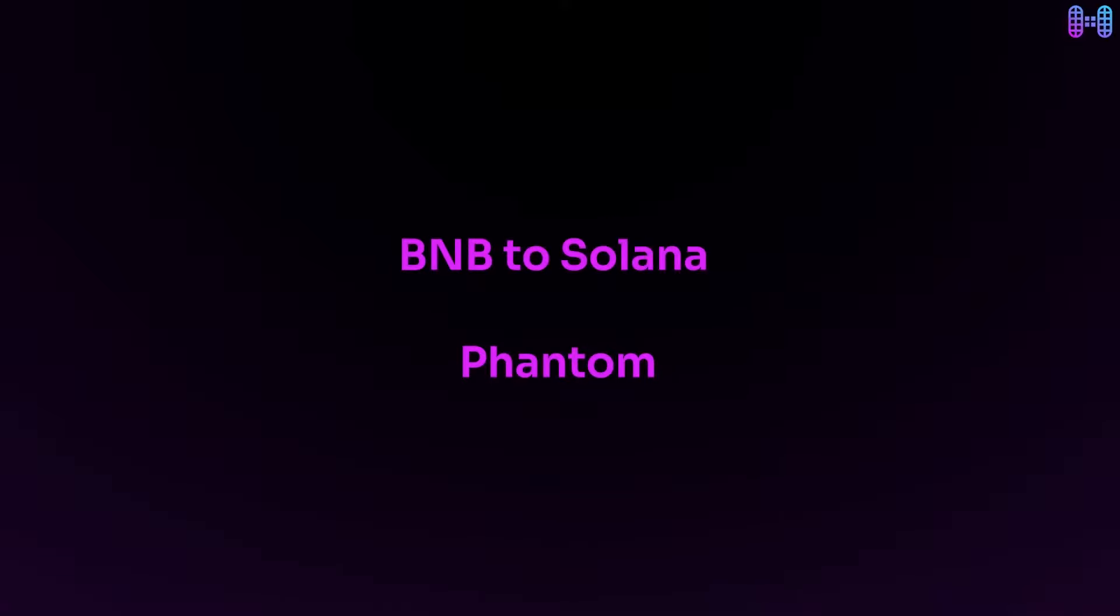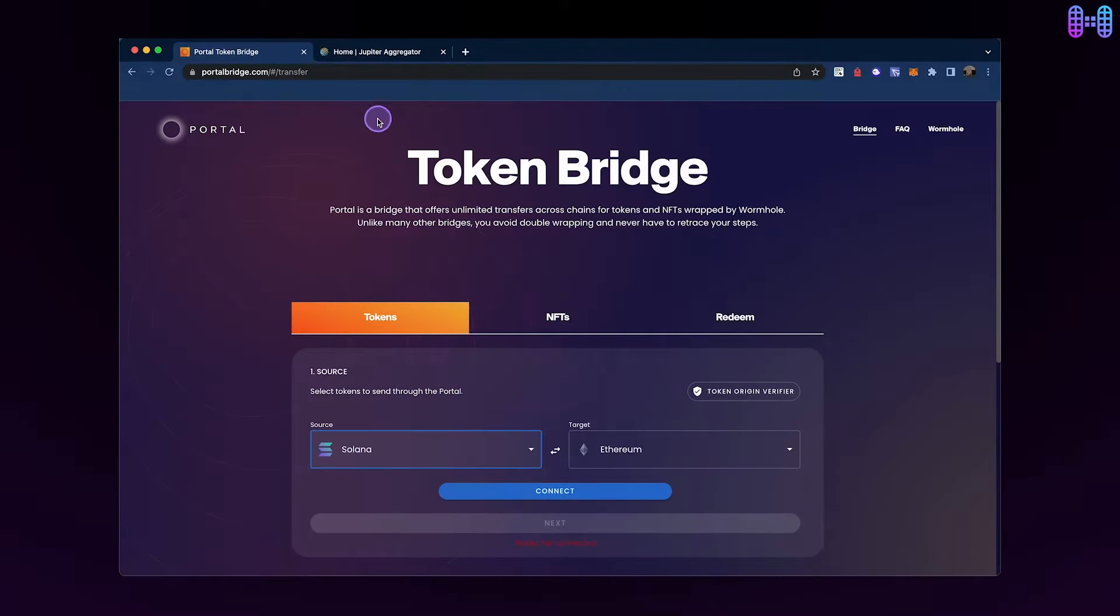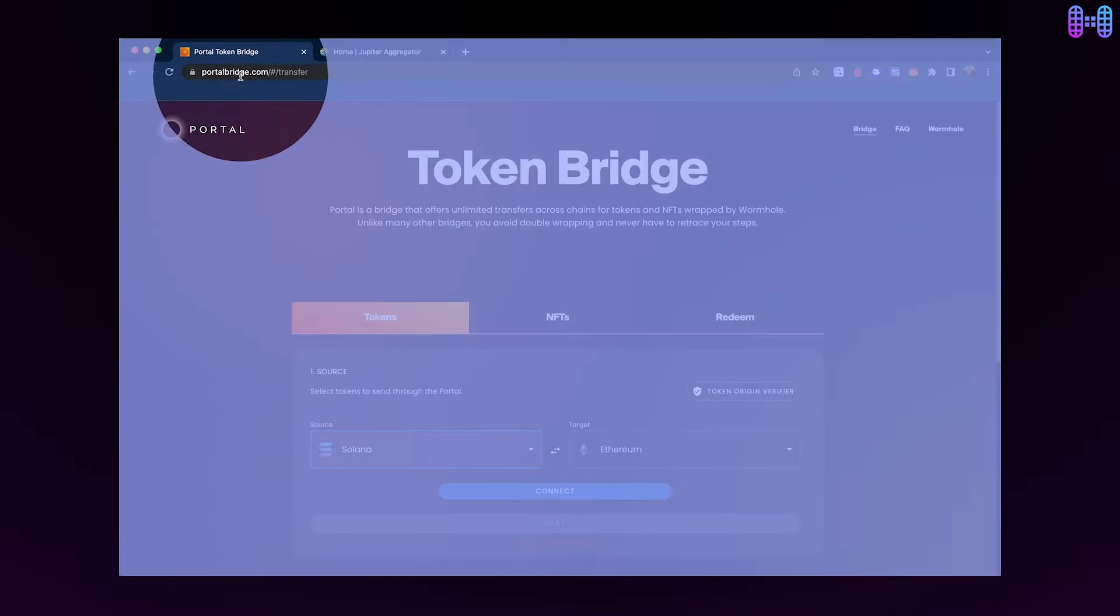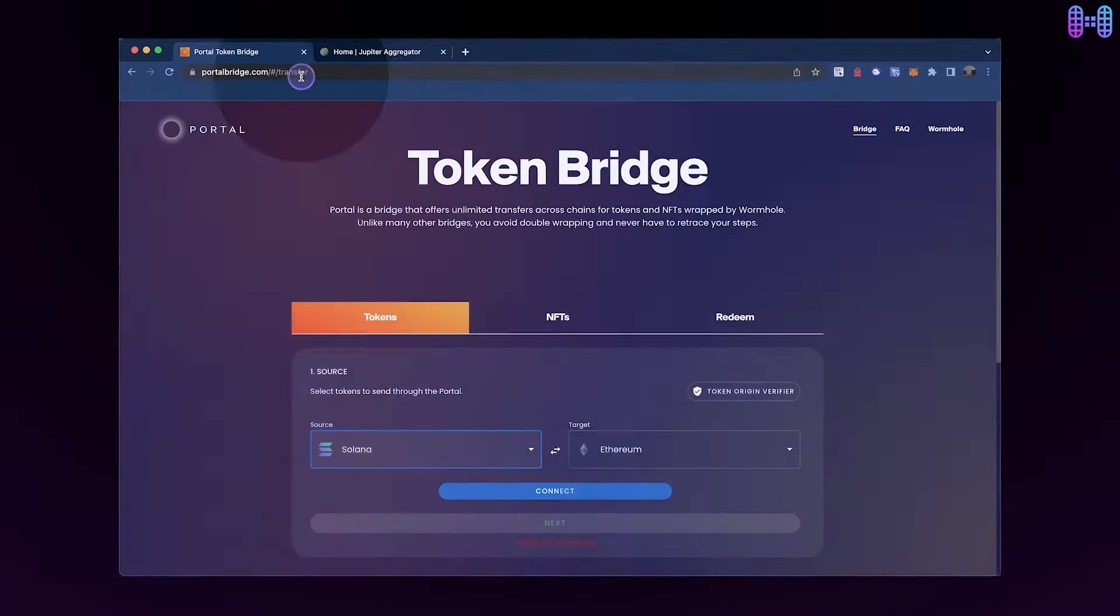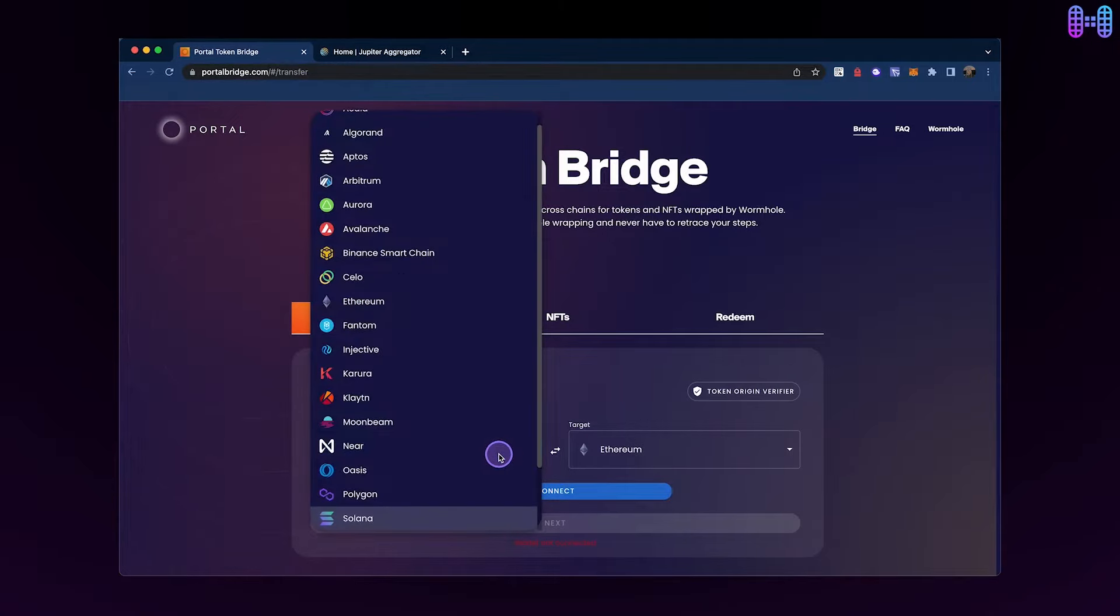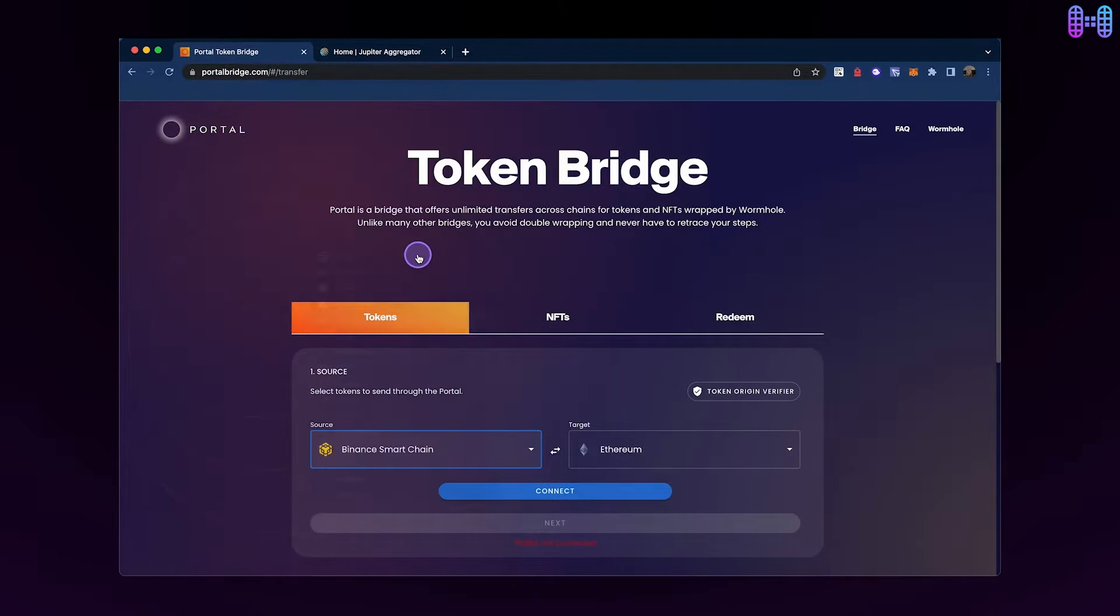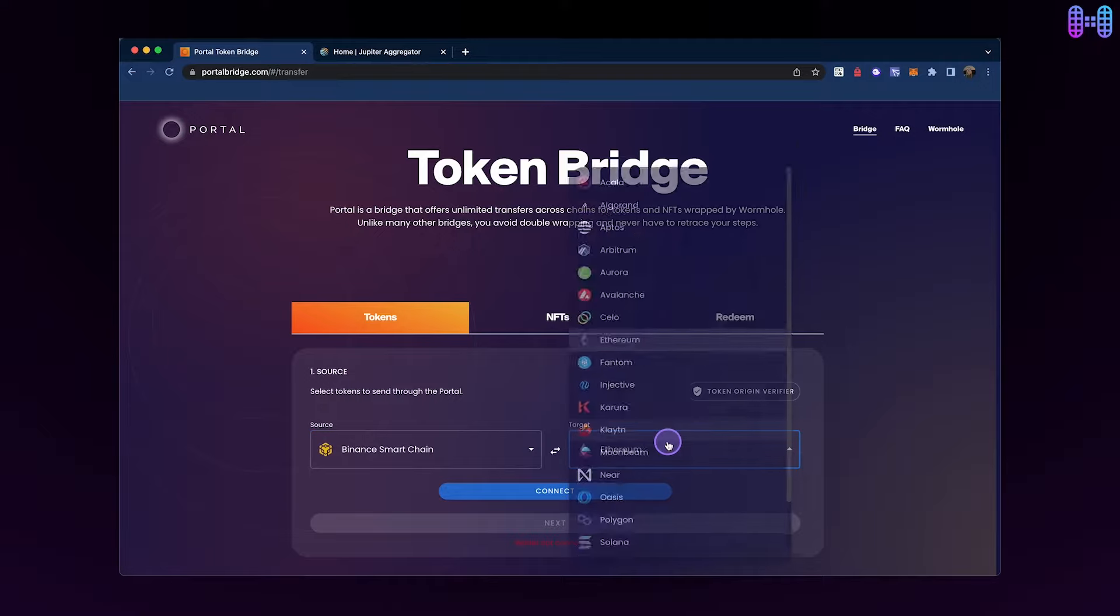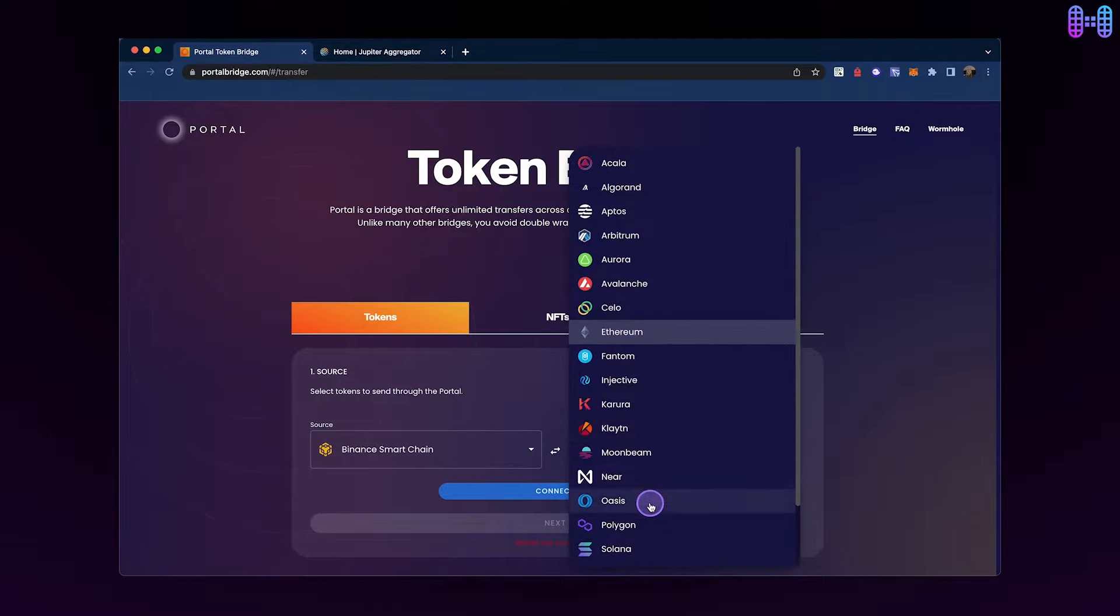Welcome to this tutorial on how to bridge USDT from Binance Smart Chain to Solana. First, visit the Wormhole Portal Bridge website. Once you're there, you'll need to select Binance Smart Chain as the source chain and Solana as the target chain.